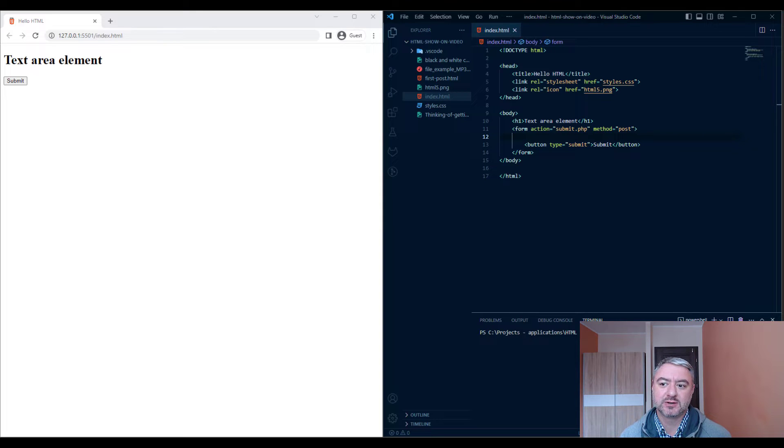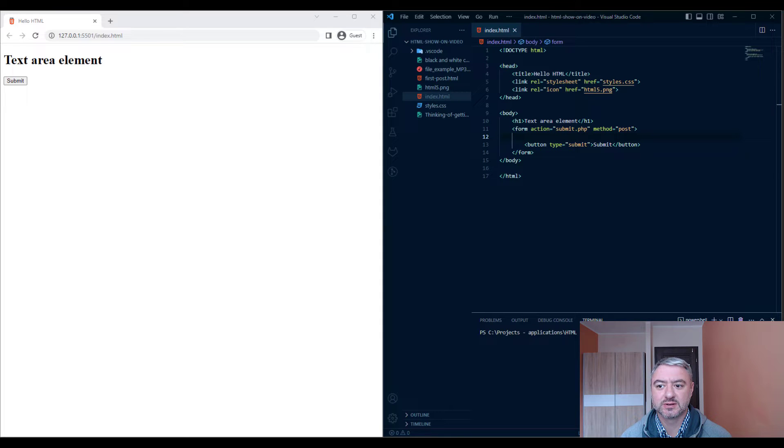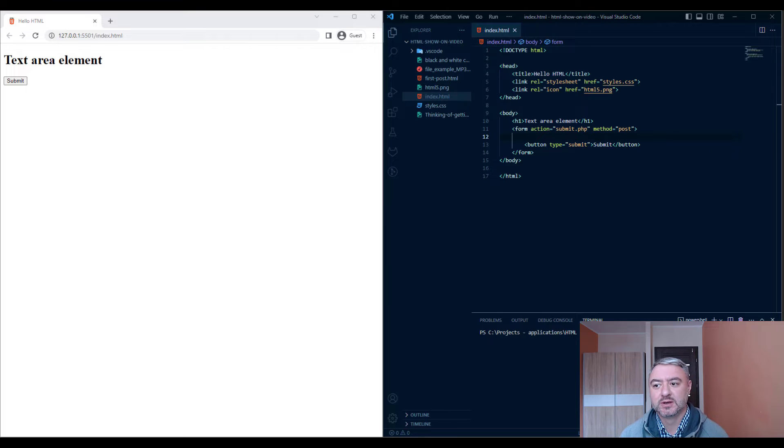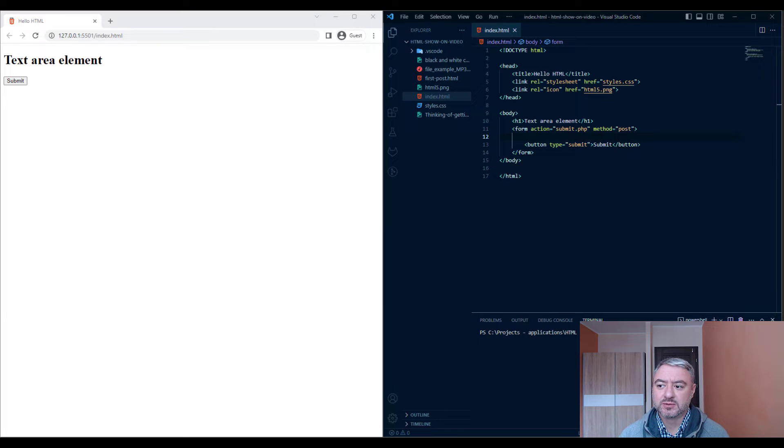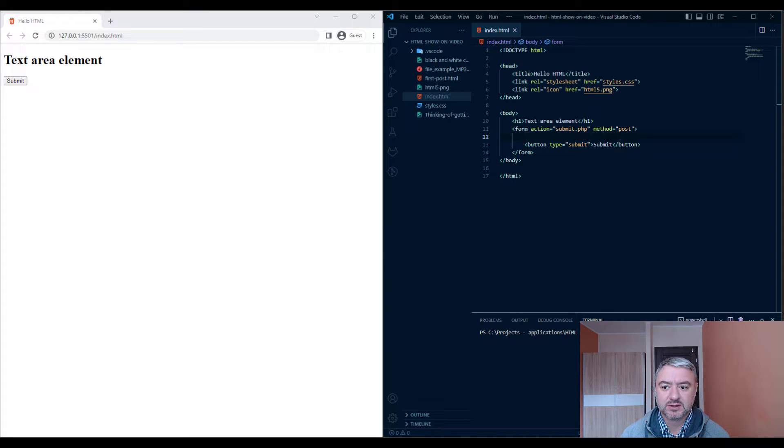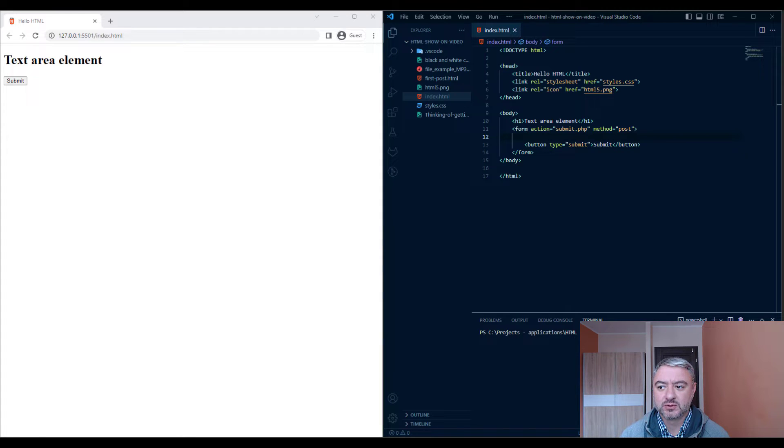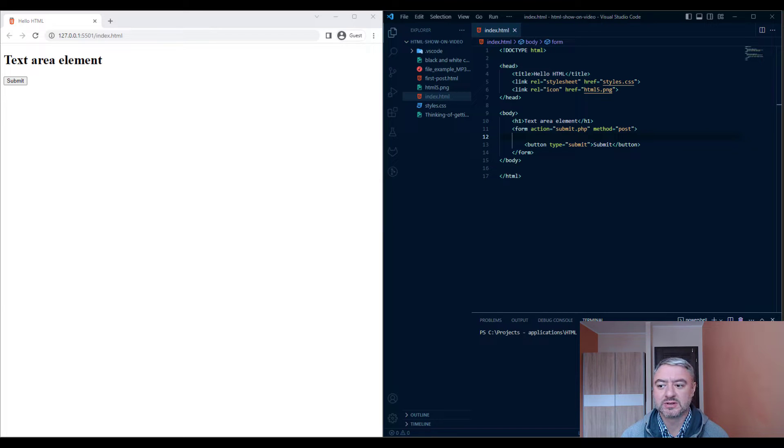Text area is a kind of input which allows users to enter a large amount of text into a form on a website. It's different from a regular input type text because it allows for multiple lines of text. Think of it as a bigger version of a text input field where users can type a message, a comment, or any long form text they need to input.